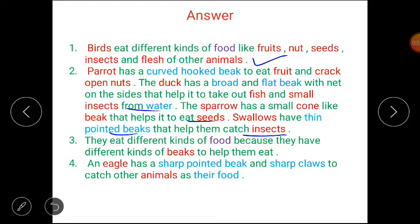Answer number 3: they eat different kinds of food because they have different kinds of beaks to help them eat. Answer number 4: an eagle has a sharp pointed beak and sharp claws to catch other animals as their food.